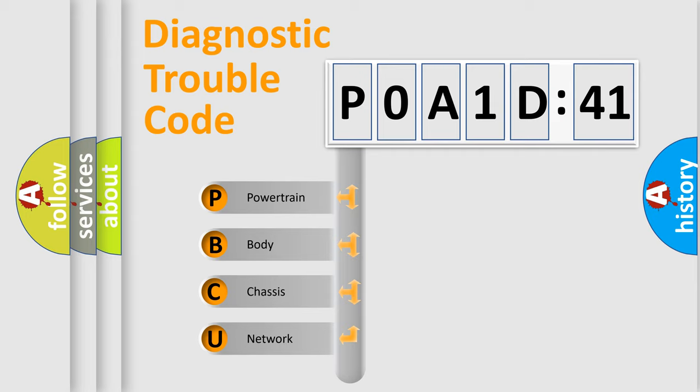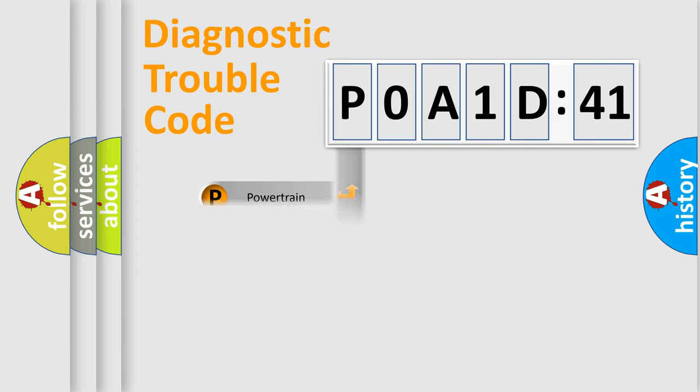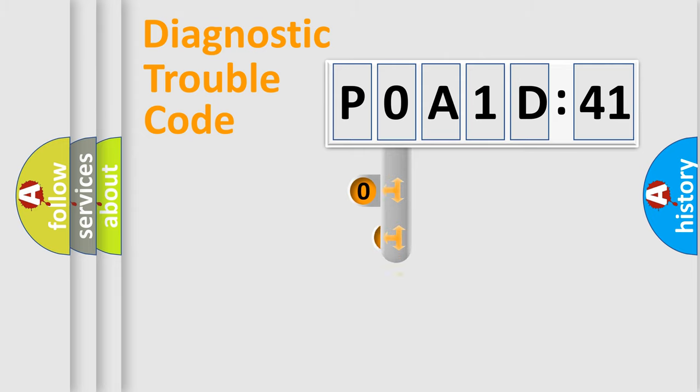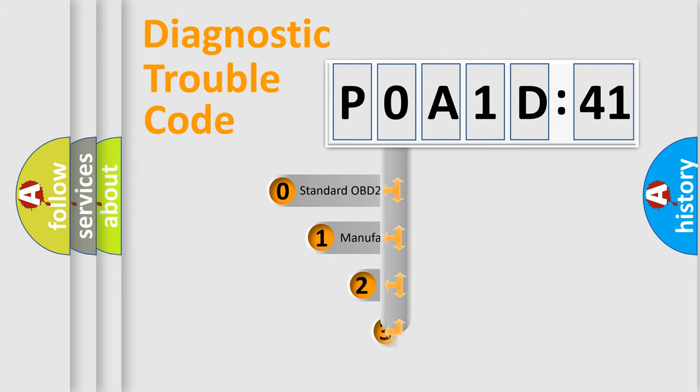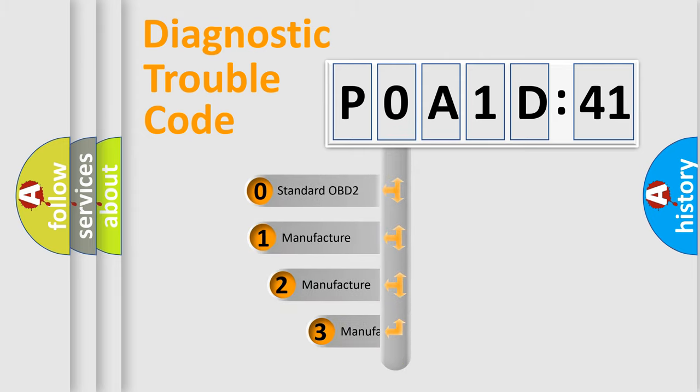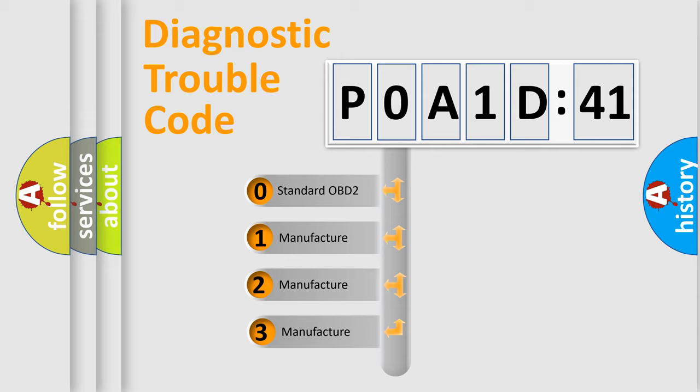We divide the electric system of automobile into four basic units: Powertrain, Body, Chassis, and Network. This distribution is defined in the first character code.